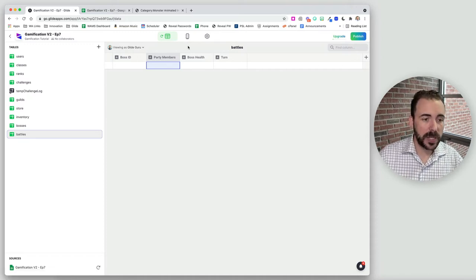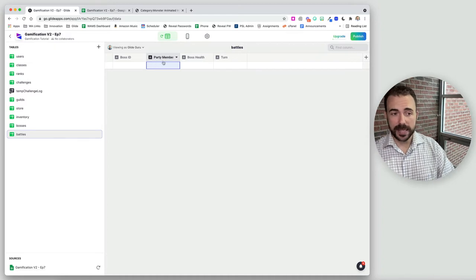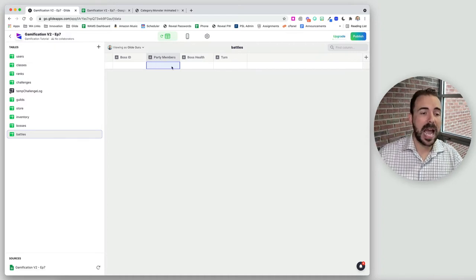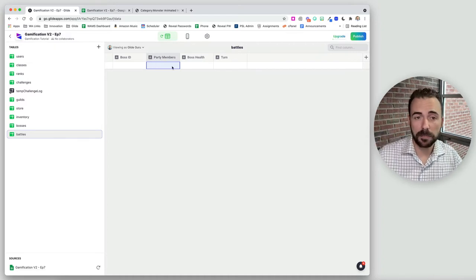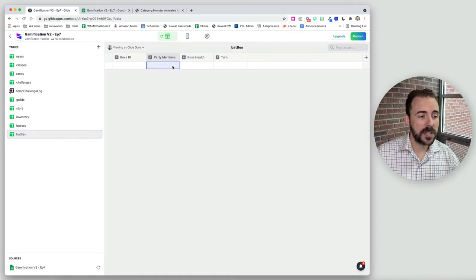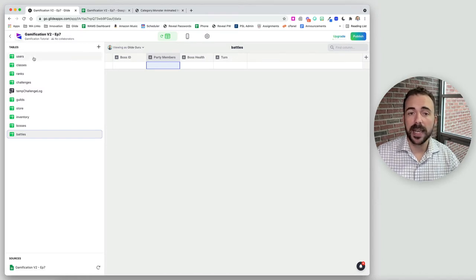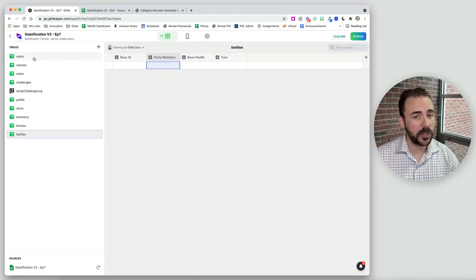To do this, we use a complicated technique called the trebuchet method — a method that a buddy of mine created almost a year ago — which allows us to put a comma-separated value list of items into a singular cell, where we can then split it and relate it back to the originating source.